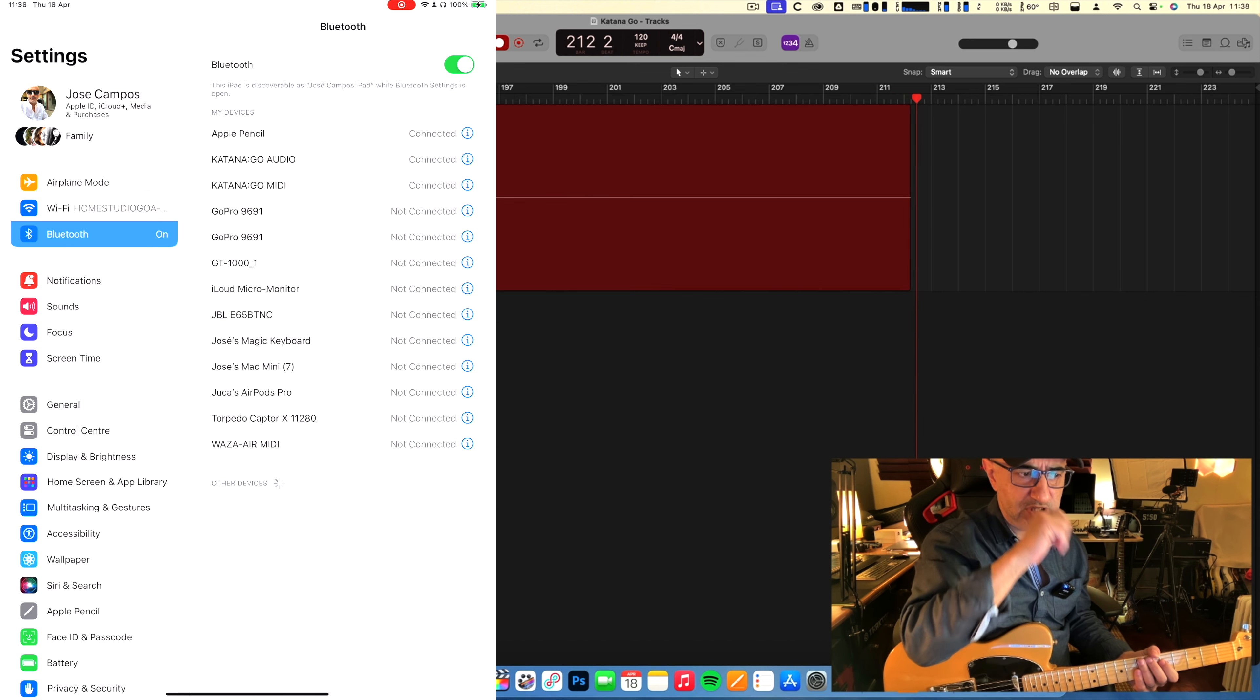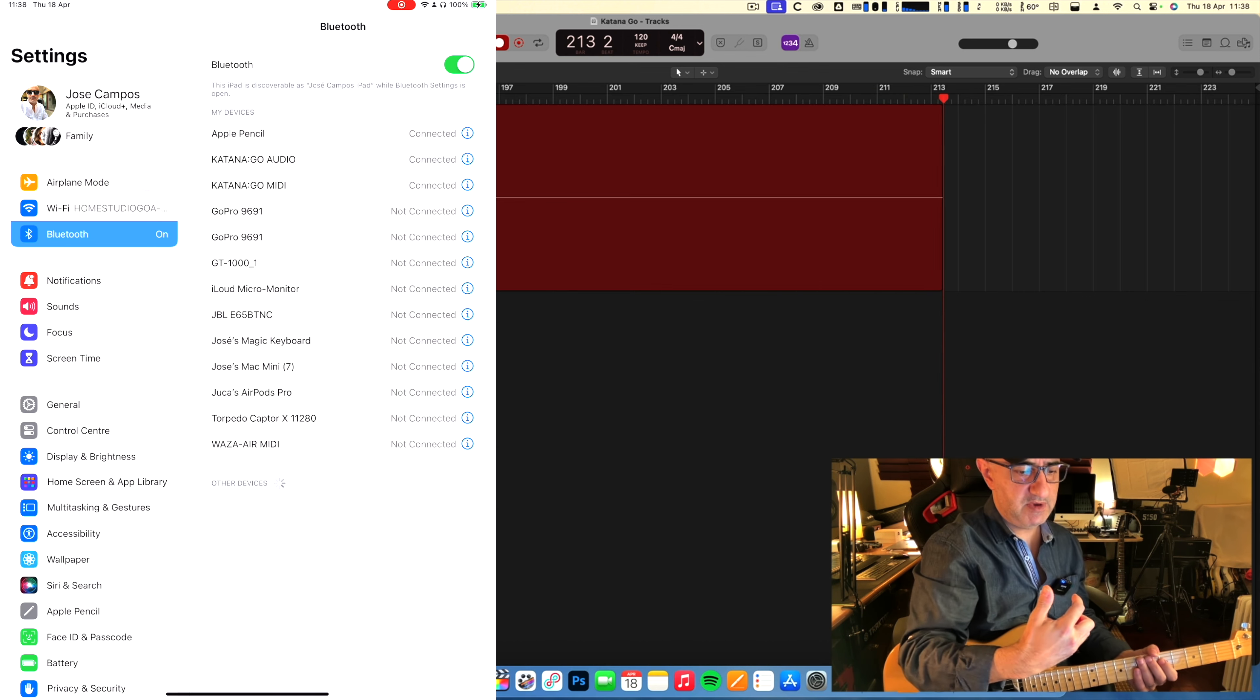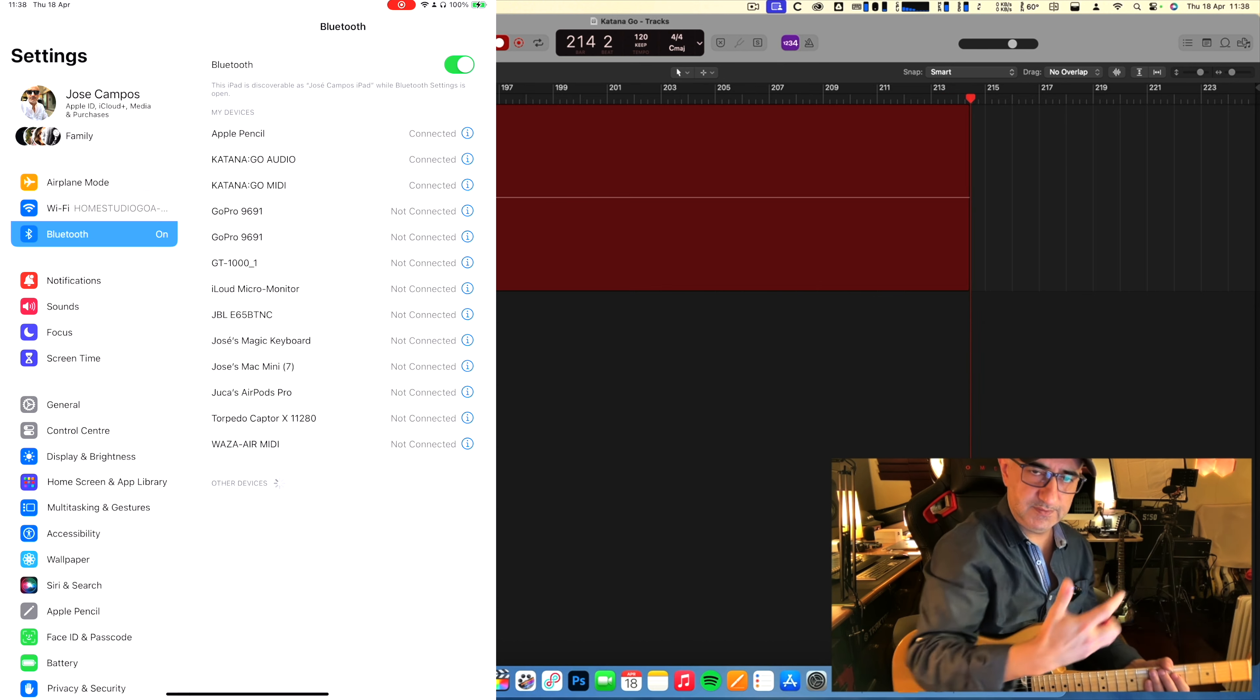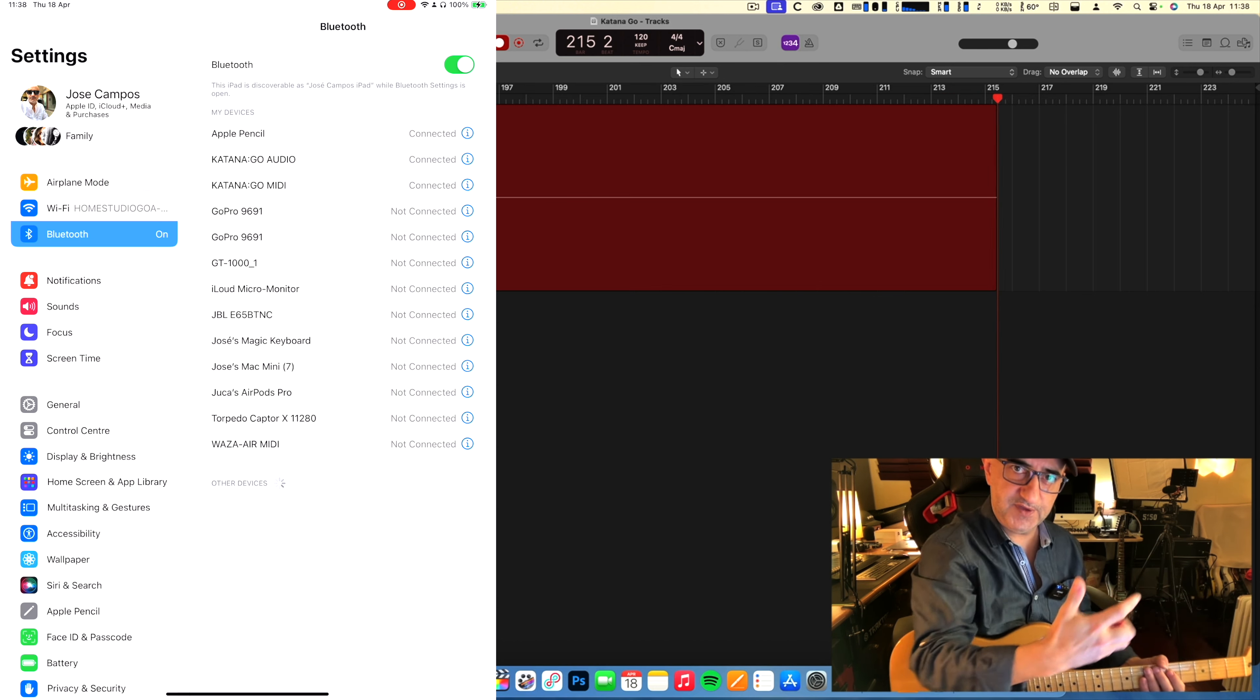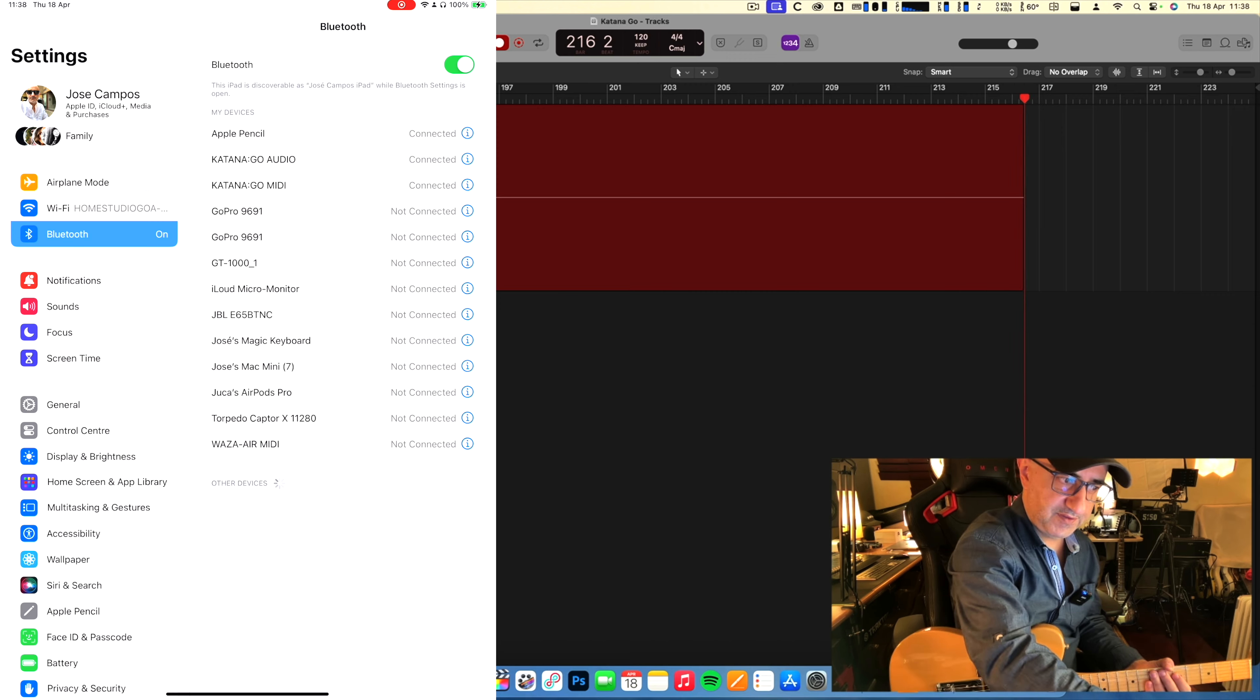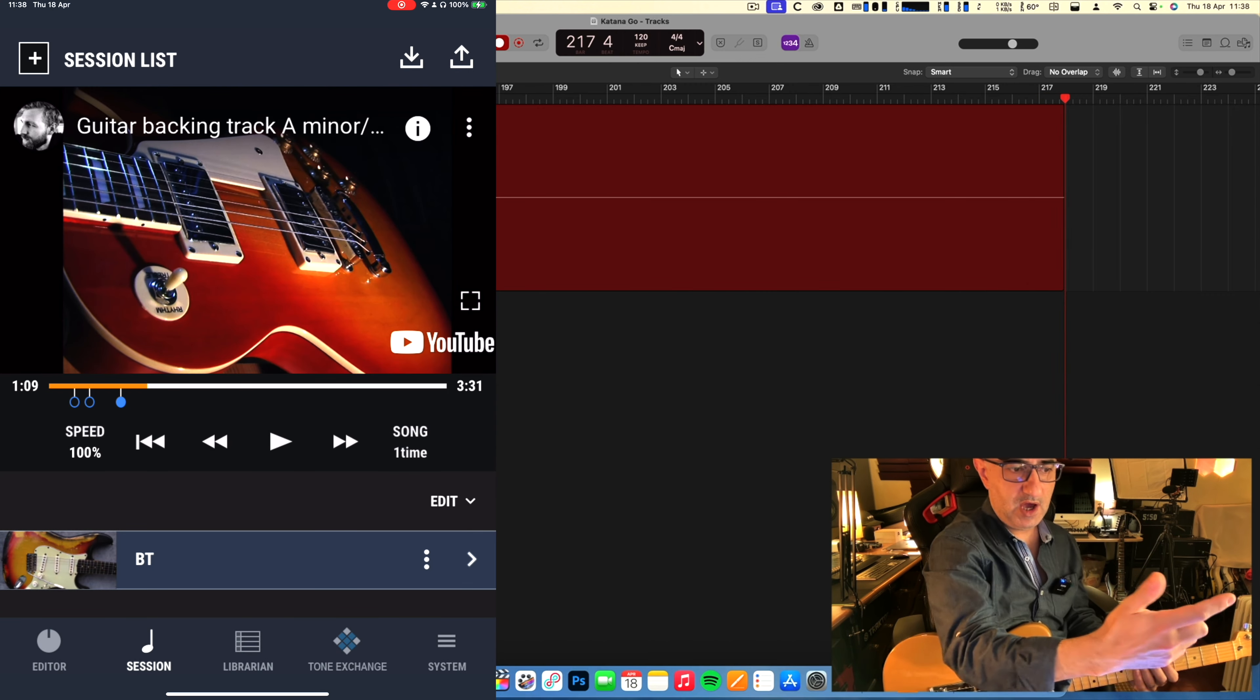Everything comes to the Katana Go, and then the Katana Go is connected to my Scarlet interface via jack, so it's not via USB. I'm just recording what's coming from the internet through the Katana Go.